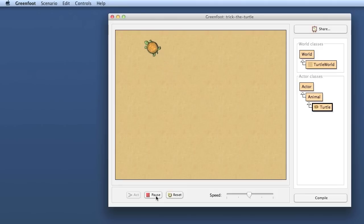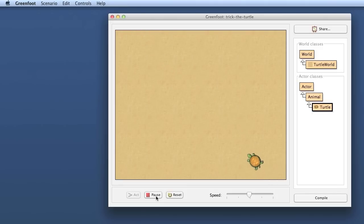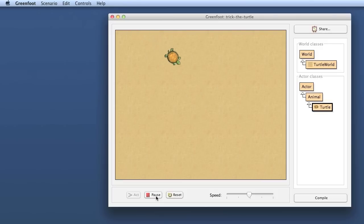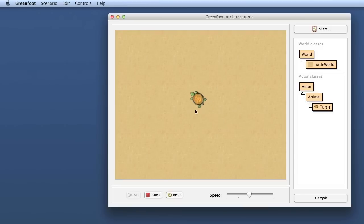Today we will look at making our turtle behave in a slightly more natural or interesting way. We're continuing from the scenario from last episode. So we have our turtle here running around on the screen and it runs straight and turns at the edges.